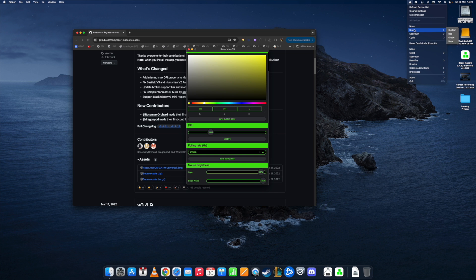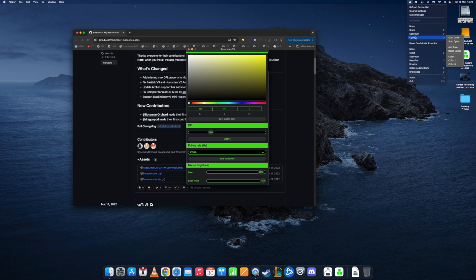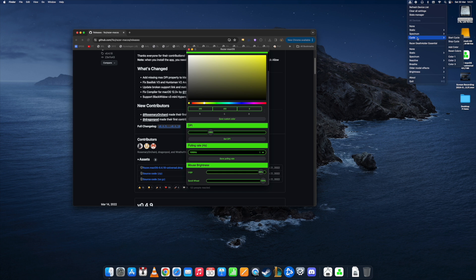For example, you can choose to not have your color static but it could be a spectrum or run in a cycle. Please note that some of these preferences don't work on all devices. It depends on if that device allows for it.